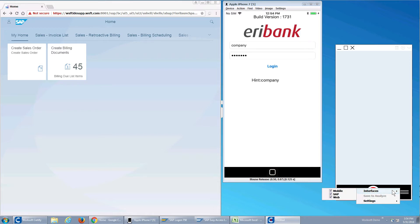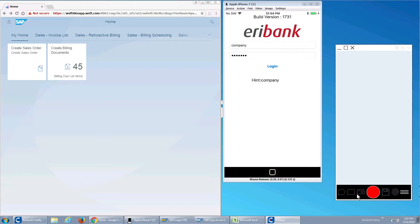What I have in Capture is my interface active for mobile, SAP, and web. So I'll click the record button and we'll start working.